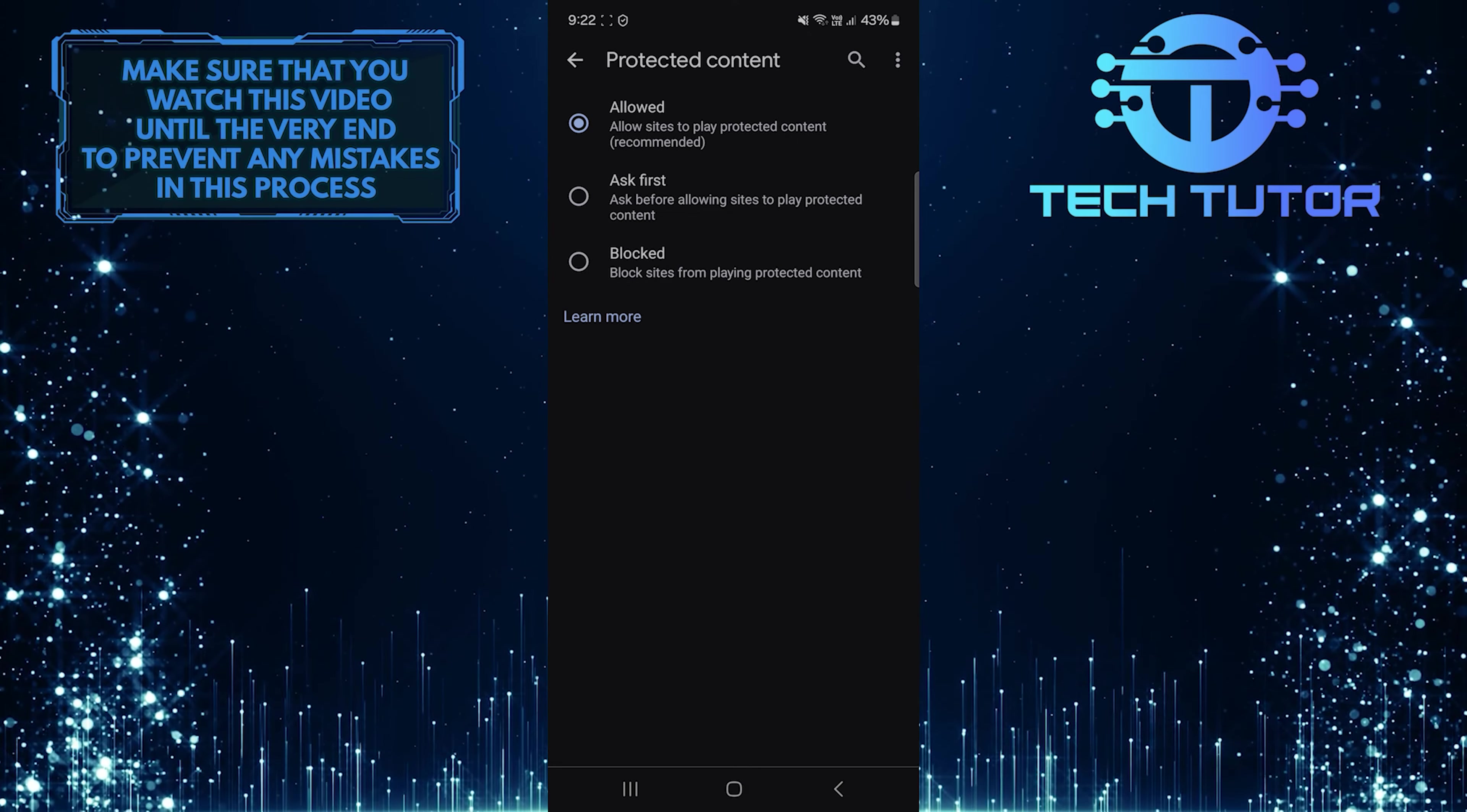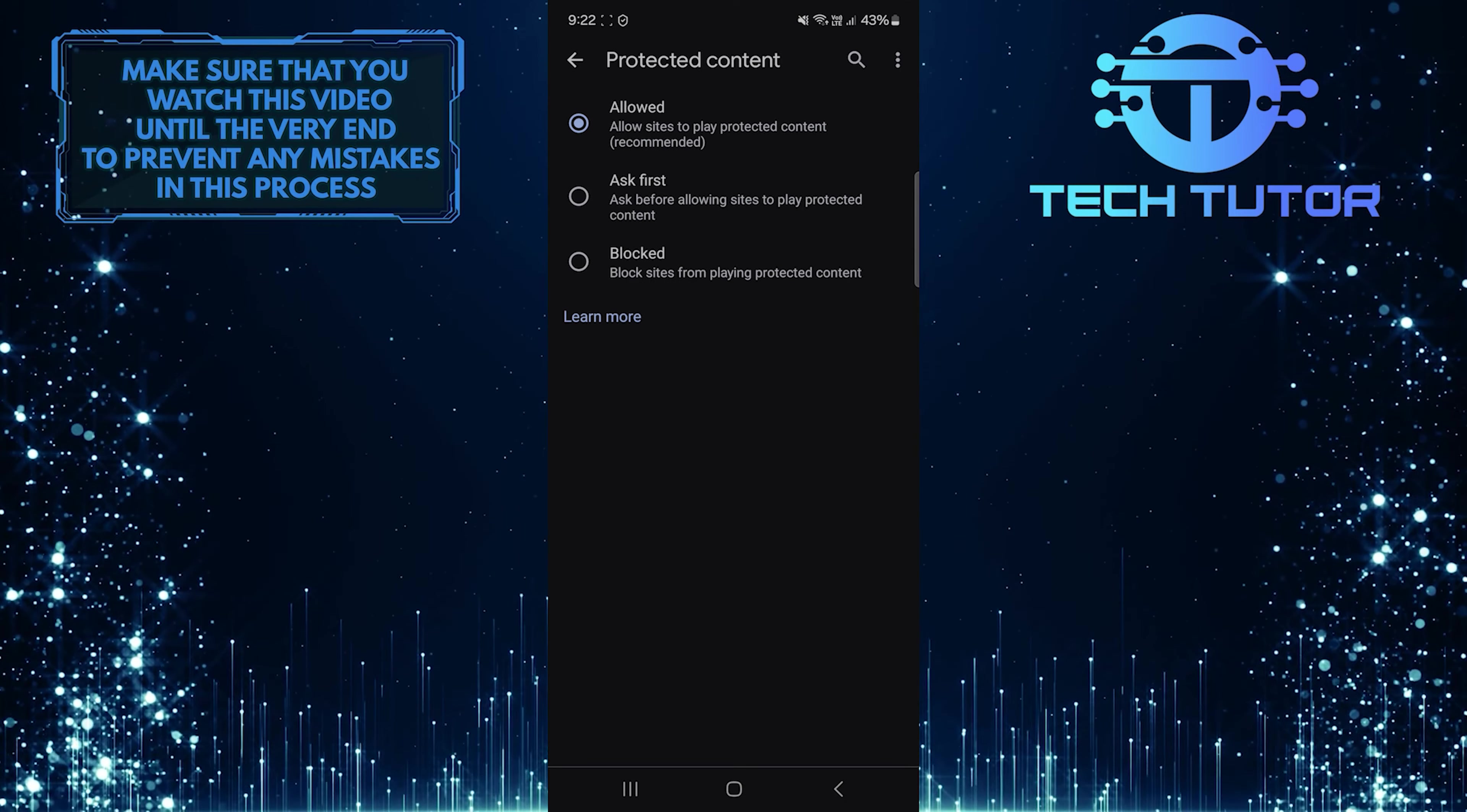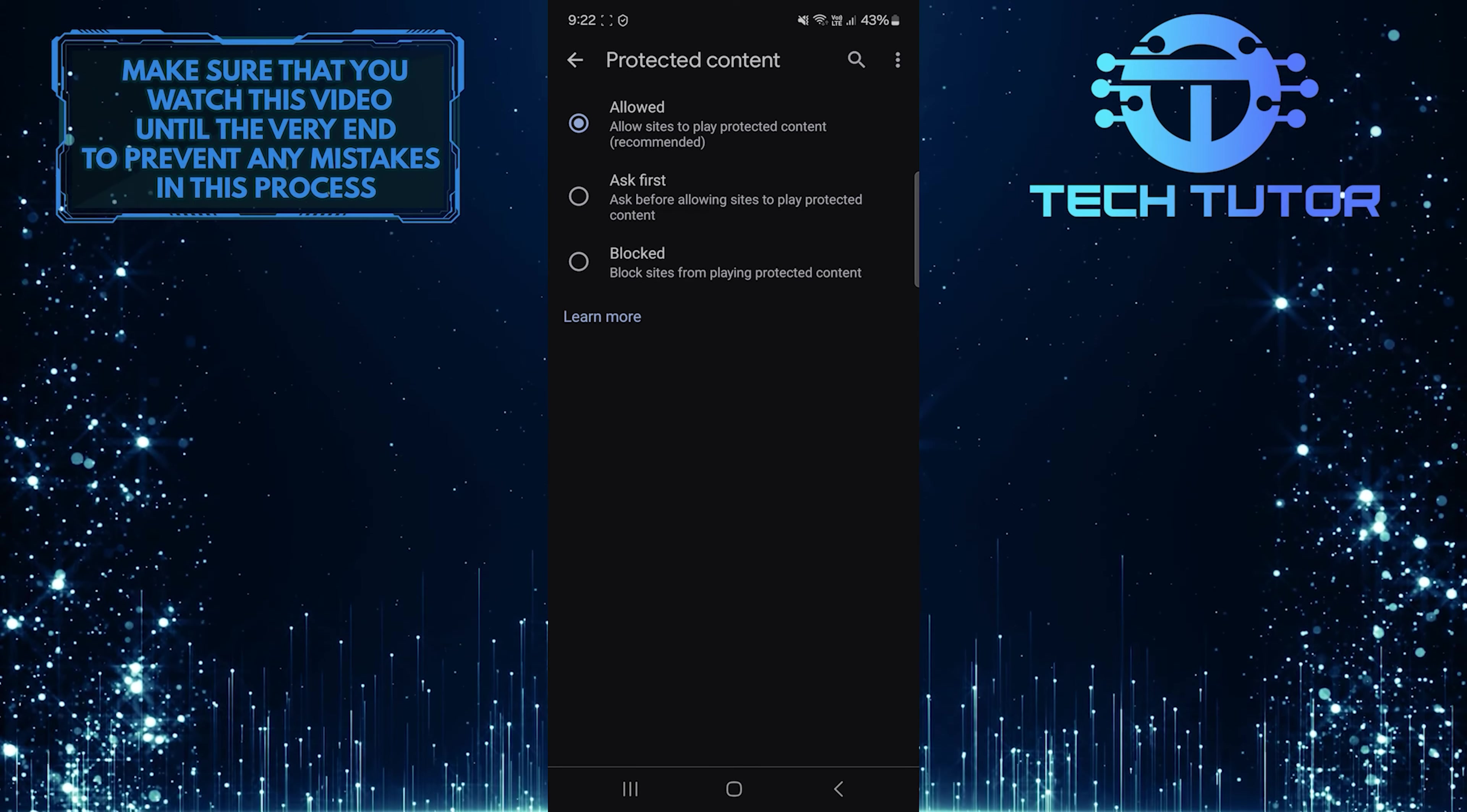This option is more convenient if you trust the sites you visit and don't want to be bothered with constant prompts. Consider your preferences and choose the option that best suits your needs for a smoother browsing experience on Chrome mobile.